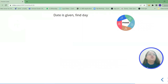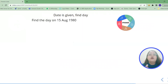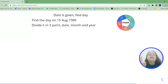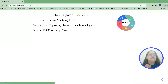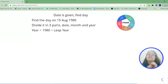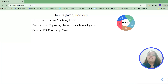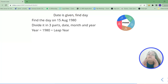Now let's see a quick live example. The date given is 15th August 1980. The very first step is to divide the date into three parts: date, month, and year. For the year, the key point to note is whether the given year is a leap year or not. 1980 is a leap year, which means February would have one odd day — remember this point.